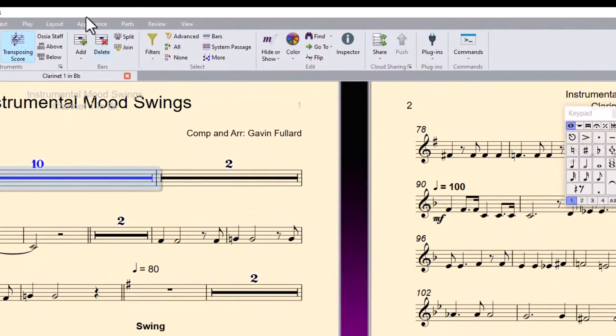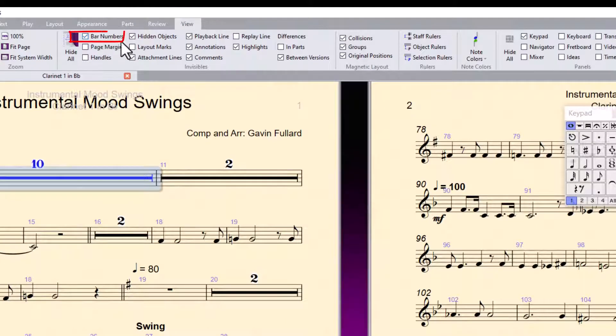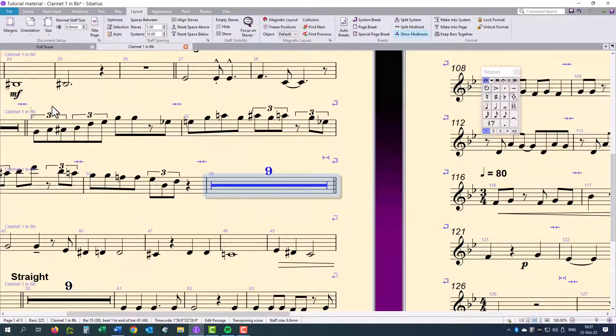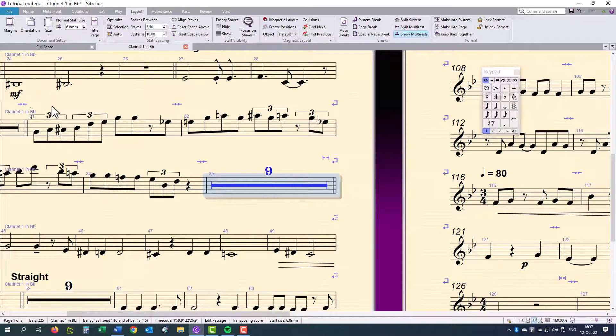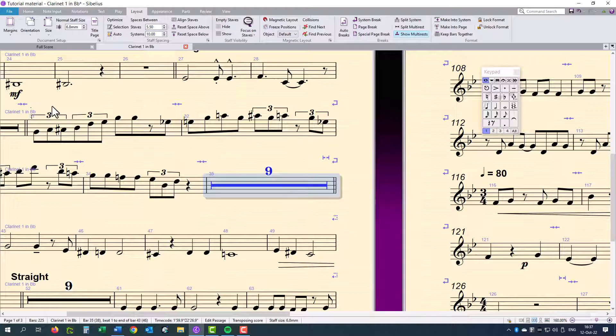Make sure that you have bar numbers checked as well as your layout marks. Let's say I want some empty bars between bars 35 and 38 in this part. First,